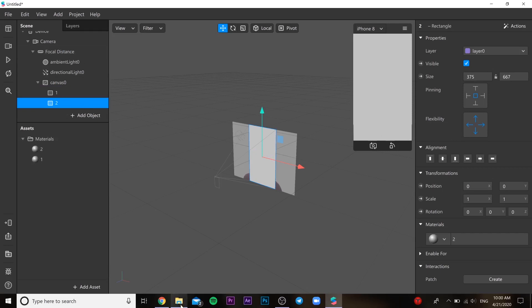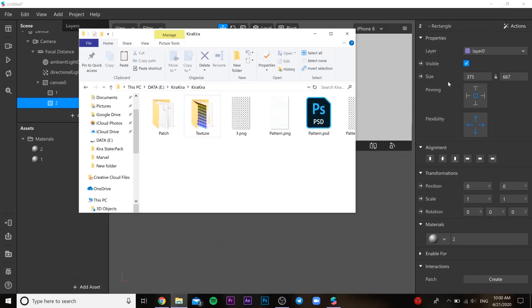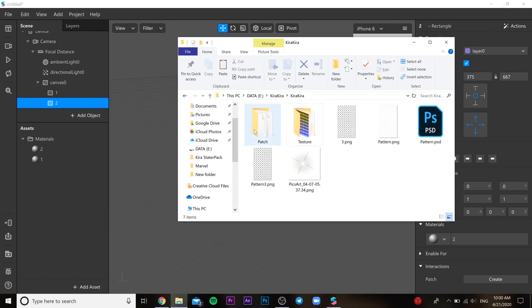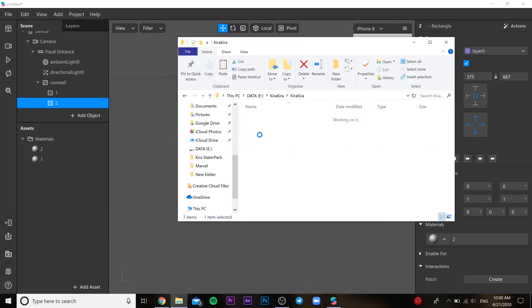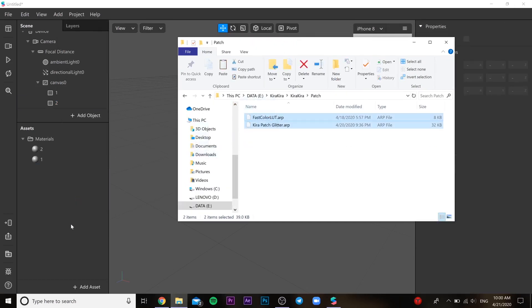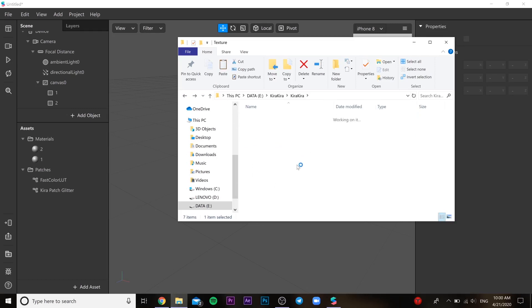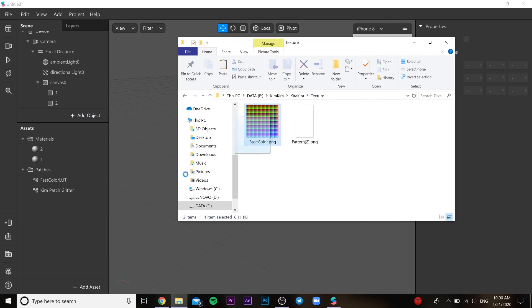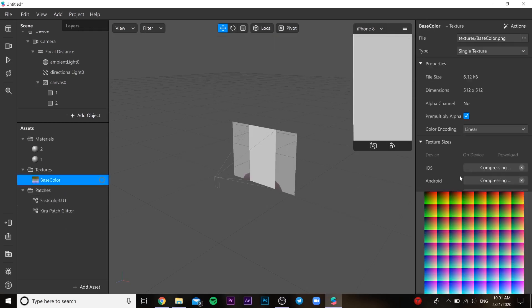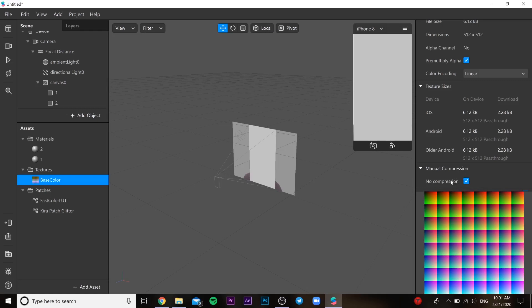Then you need to use the files from the description. Insert patches to the file, to the object. Then you need to insert our texture. And then you need to press no compression over here. Don't forget it because it's very important so your quality is going to be much better.